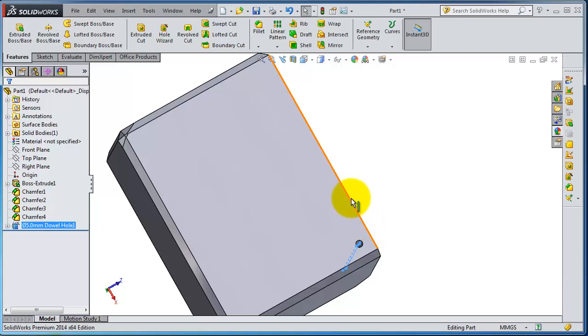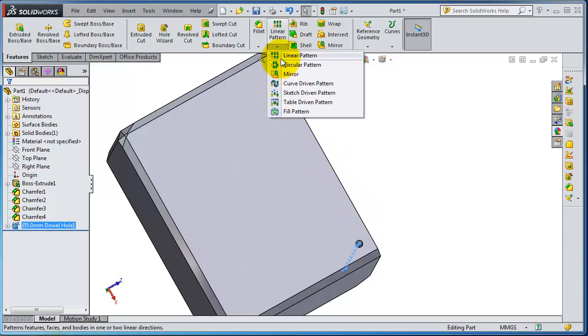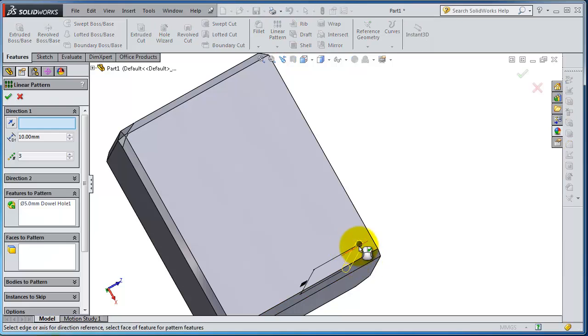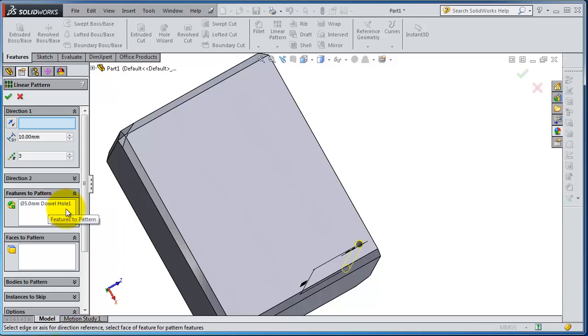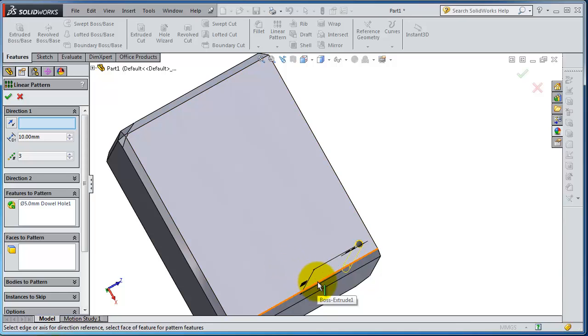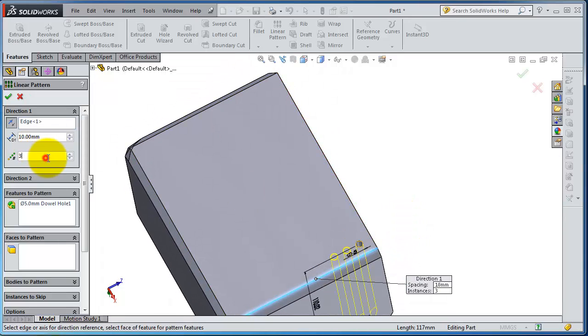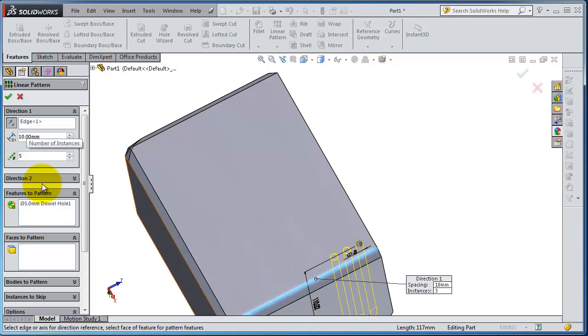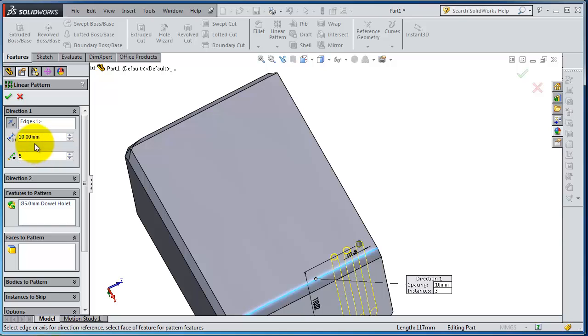Here, feature to pattern is already selected—the hole and the number of instances. Let's say four. And here you can select the edge or the direction. Let's make this five, or as you want. Here you have the distance. Now you created five holes. I can change distance and so on.